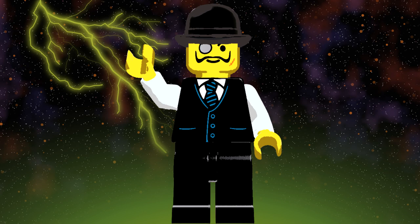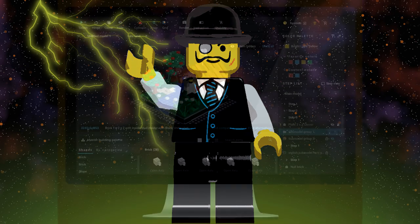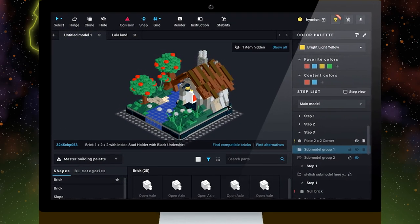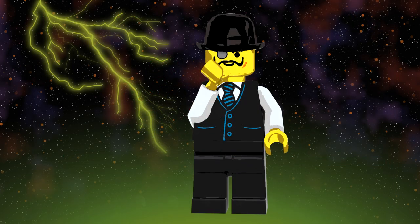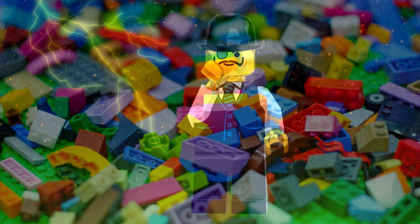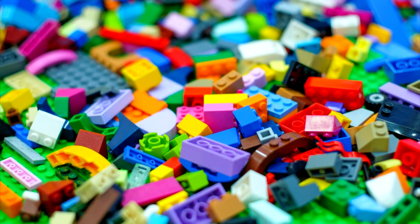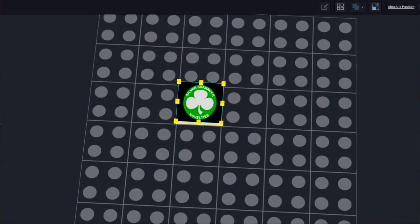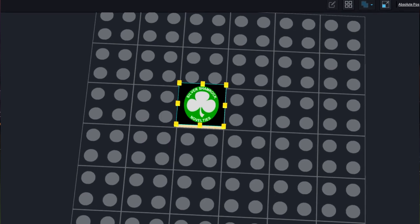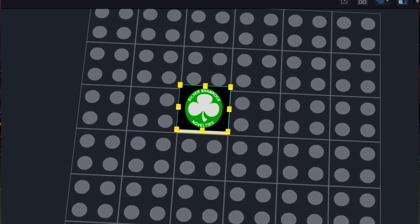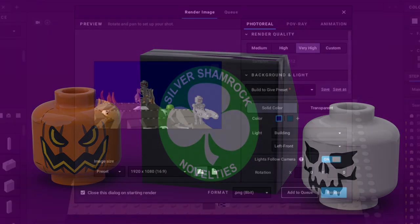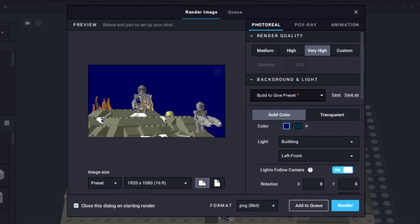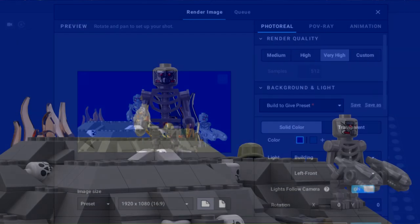Before we dive headfirst into hair-raising creations, let me explain how I actually create these sets. I use a free program called Stud.io, or Studio. This program allows me to build any set or idea I could possibly come up with, using a vast catalog of pieces. A wicked feature of Studio is its sister program, the Studio Part Designer, where you can create printed pieces and even design your own minifigures to import into Studio. Finally, you're able to render your creations with Studio's very own built-in software in order to create your very own scenes.